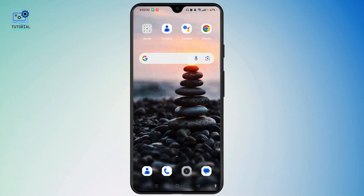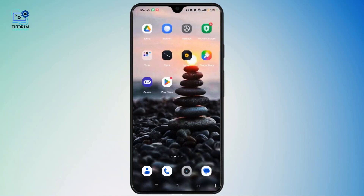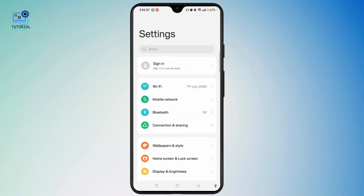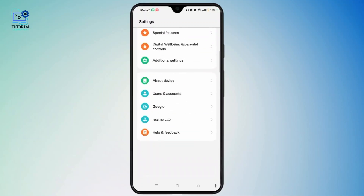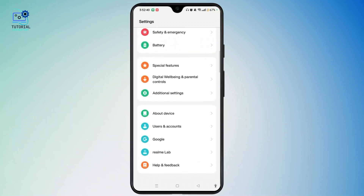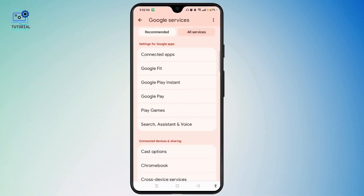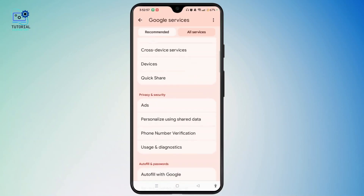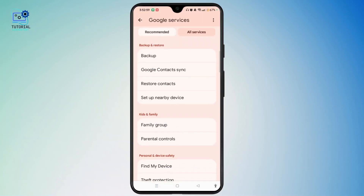First, you need to check Google Backup. To do that, you need to go to the Settings of your Android phone, scroll to the bottom of your screen and navigate to Google. Tap to access it. Tap All Services next to the recommended section, scroll to the bottom, and under Backup and Restore, choose the Backup option.